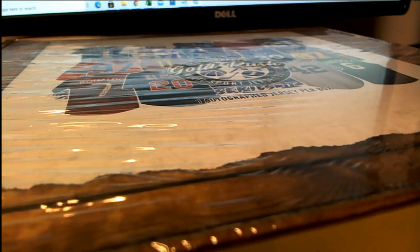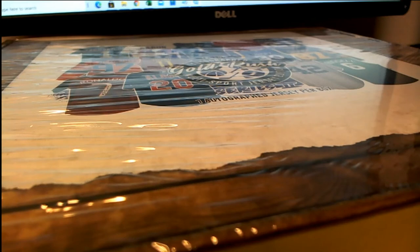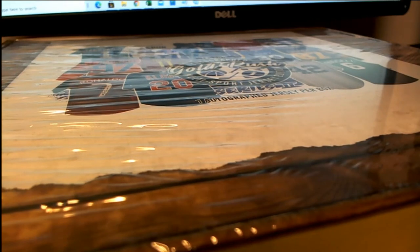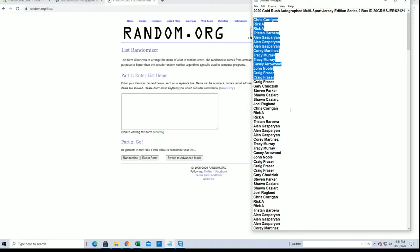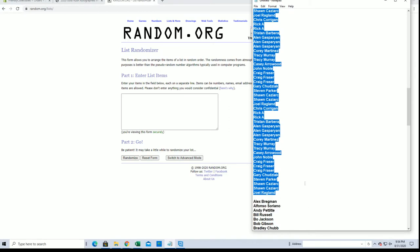Here it is guys, 2020 Gold Rush autograph multi-sport Jersey Series 2, and this is number 121. Good luck guys, let's see some crazy stuff. All right, Chrissy down to Joel R, let's get it.